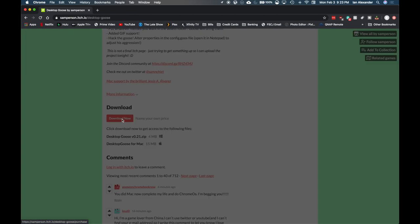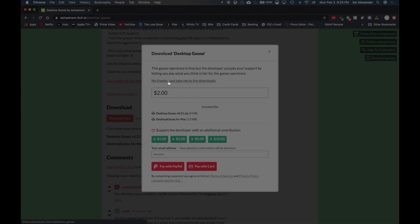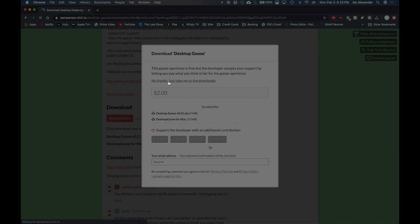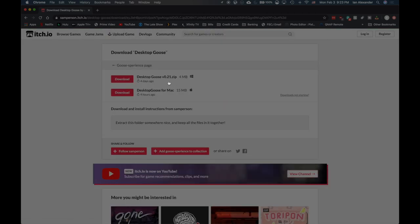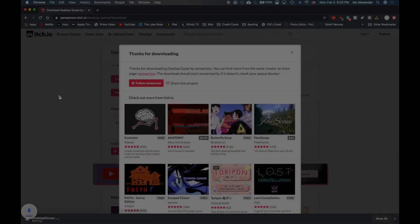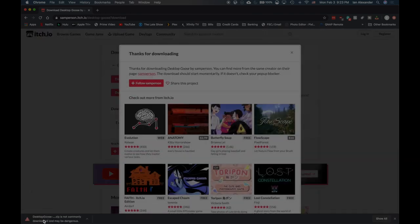Just hit download now. Let me go to the downloads here. Then you just choose the one for Mac right here, the zip file.